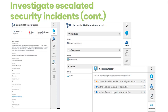The basic ability available is to mark entities such as users, computers, and others. When an entity is marked as rated, a reason is provided. From that point onward, the entity appears under the incident on the graph and in the entity tab.